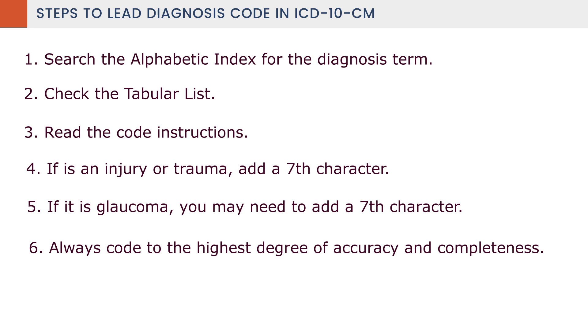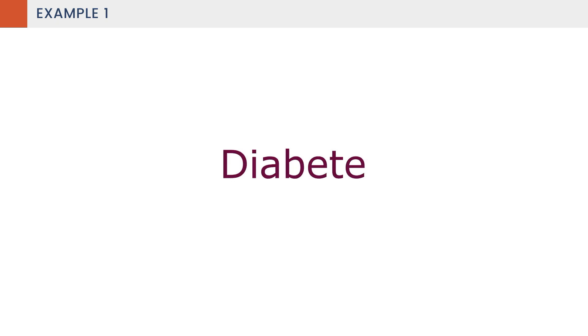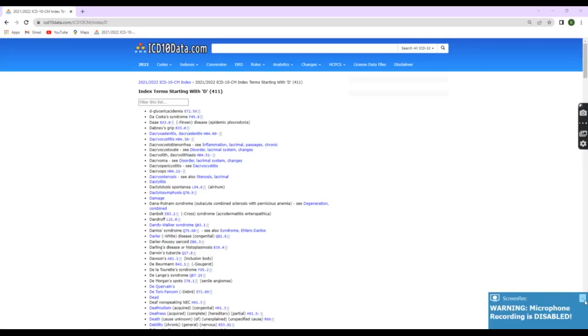Using these steps, we will lead the codes with some examples. First, we will see one simple example. The diagnosis is diabetes. Using the 6 steps, we will write the code. Step 1: We have to search the alphabetic index for diabetes, as in a dictionary.